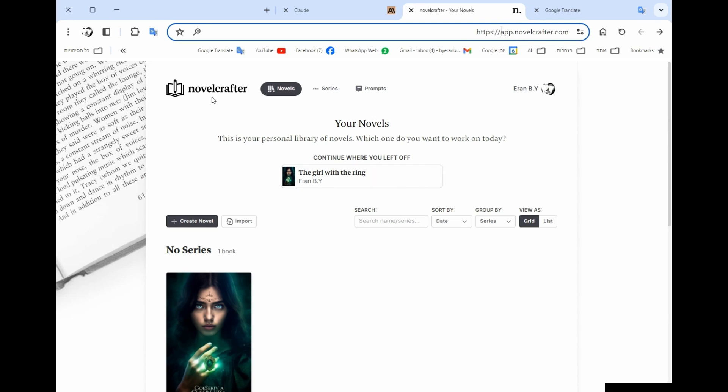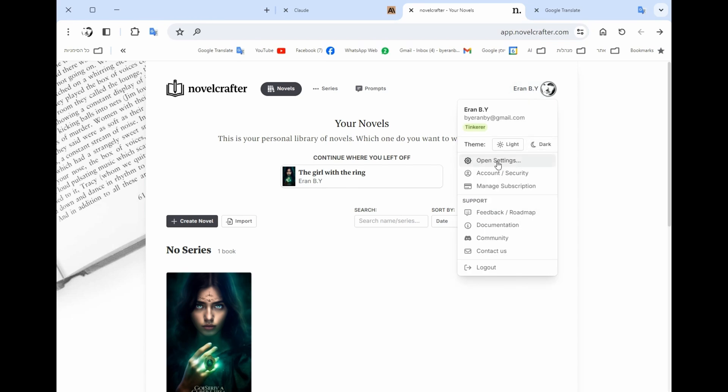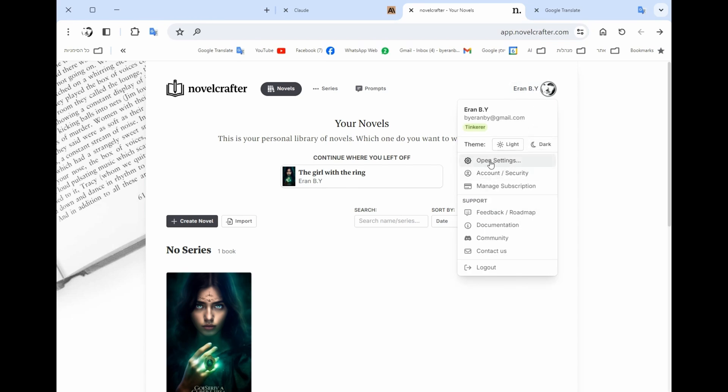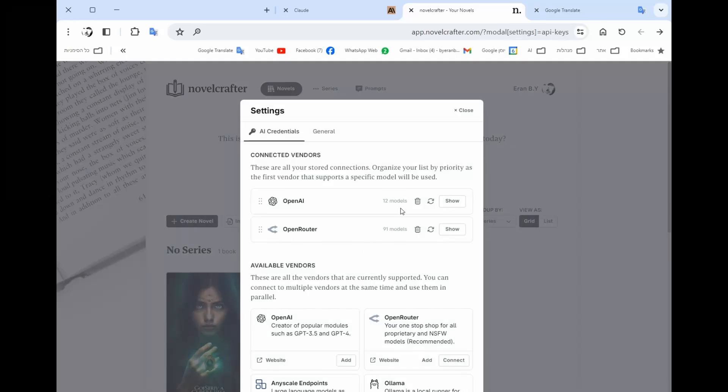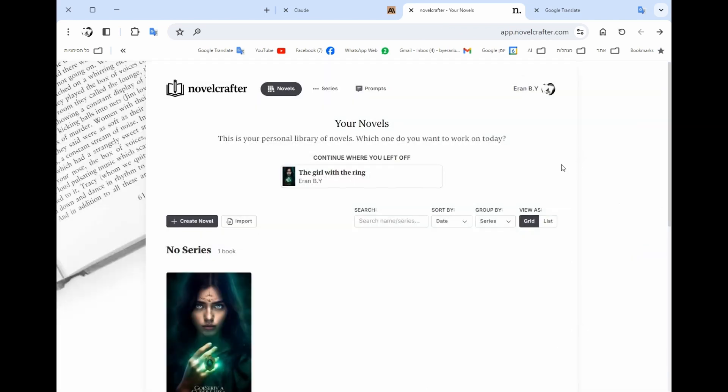So you get into the system. This is the infrastructure. These are the novels, these are the series tab which I don't have a series. But the first thing you need to do is go into here under your account to open settings, and you need to connect your OpenAI key and Open Router key. I don't go into details doing that, but you will need to get the OpenAI key and the Open Router key in order to use the different models.